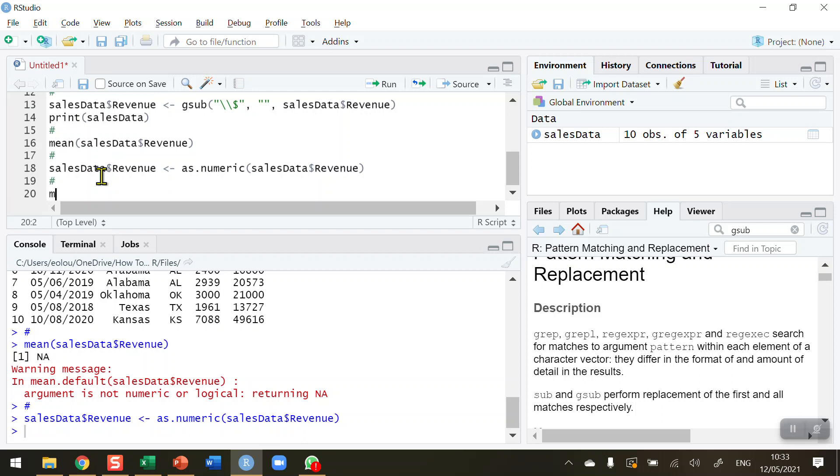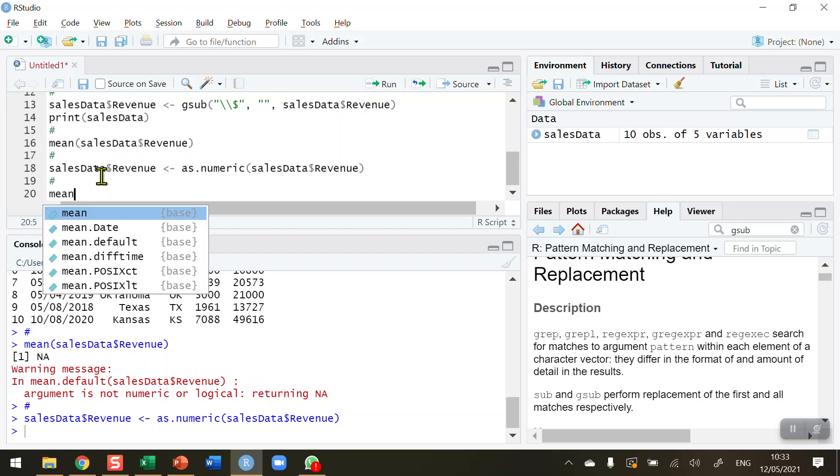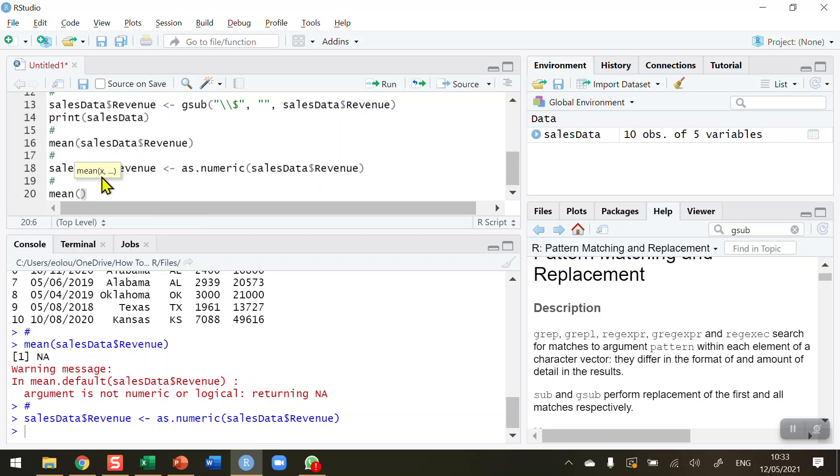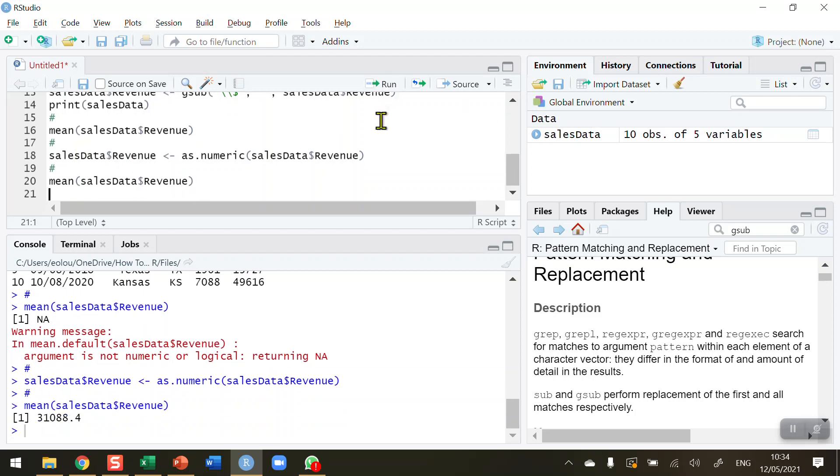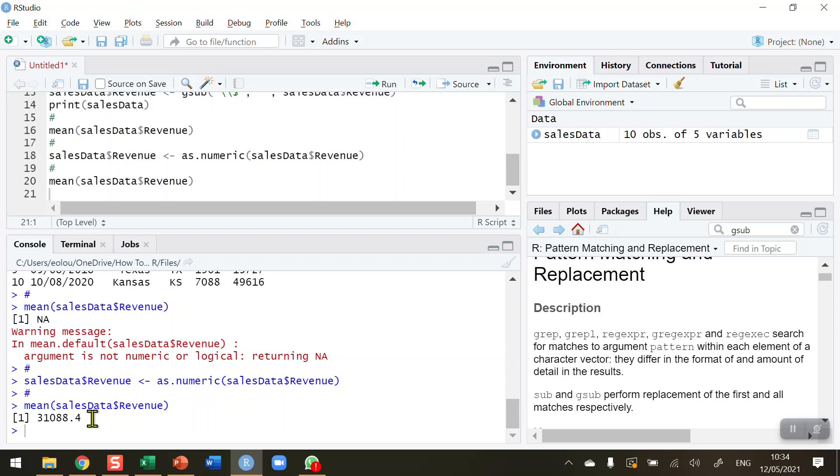So let's now run this piece of code and finally try, for the final time, to calculate the mean of the sales data variable. And the revenue variable within that, run. And we can finally now get that the mean value of the revenue figures is 31088.4. So note no symbols are there, and there's no commas listed there as well.